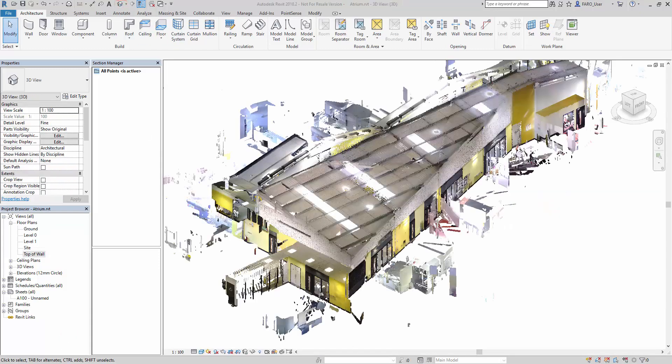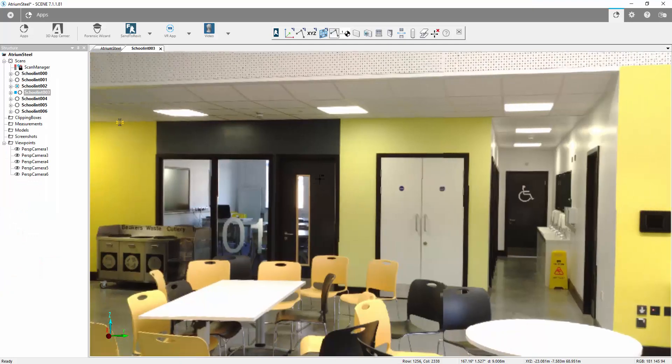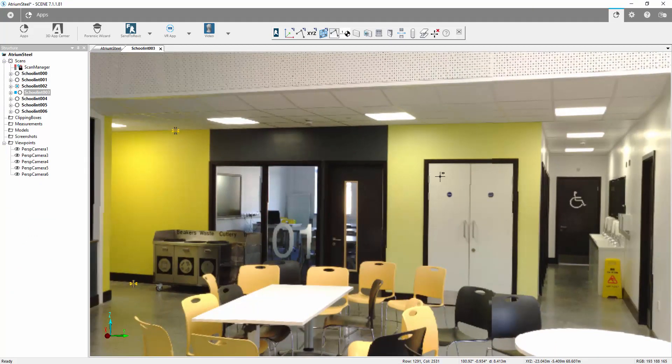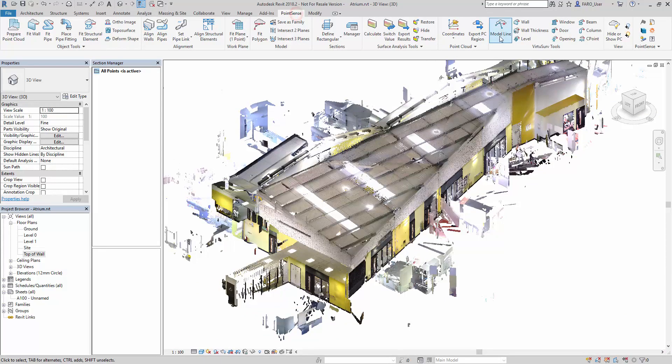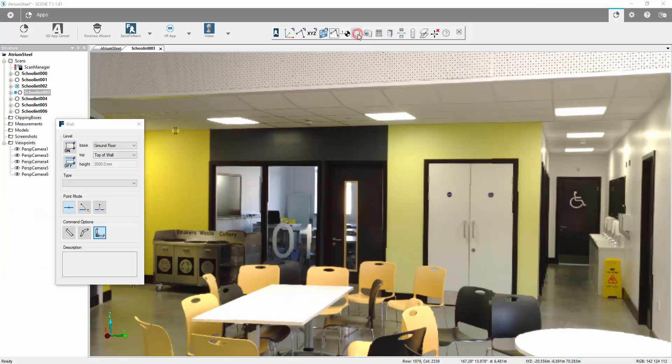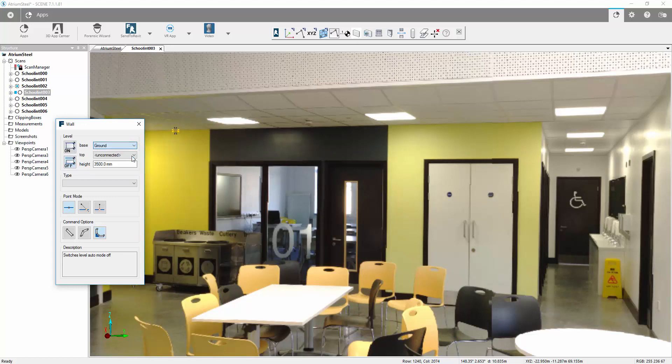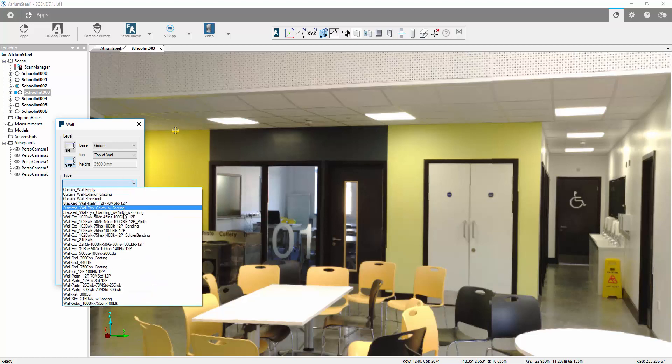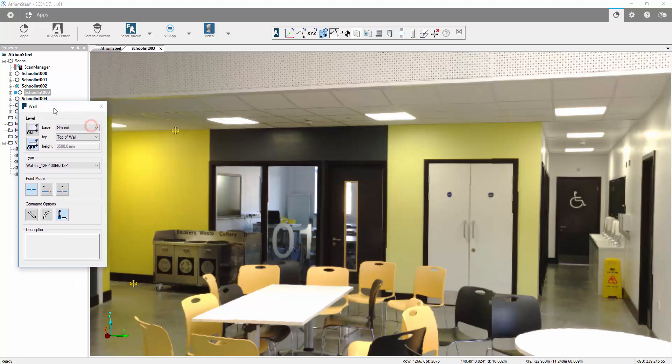Now if we want to draw this wall in using the Send to Revit commands and the same commands which we have in the VirtuServe tools section of our PointSense ribbon, we can now activate the wall command. We can choose to use automatic levels or define our levels. Since we've just chosen our levels we can select the ground as the base and the top of wall as the top. We can then choose the type of wall, so I'm going to go with 100mm of block work with 12mm of plasterboard either side. We can also choose the type of wall fit: a standard straight wall, a curved wall, or a continuous wall. Let's go with a continuous wall now.